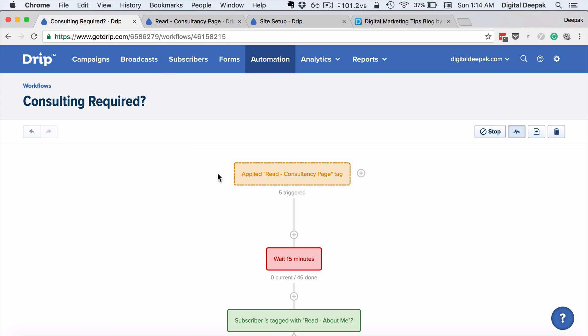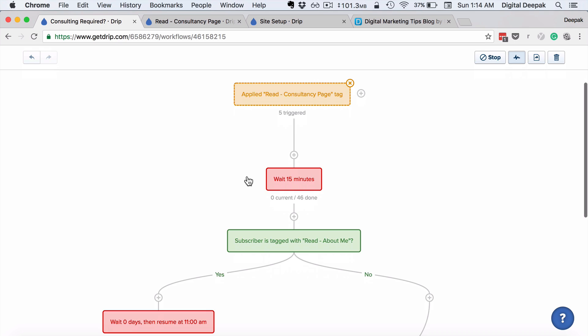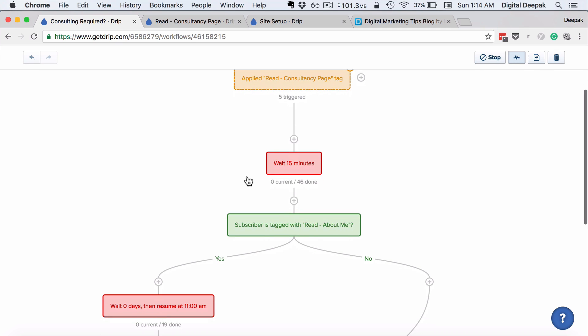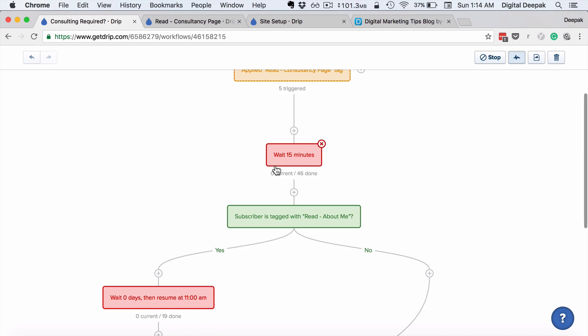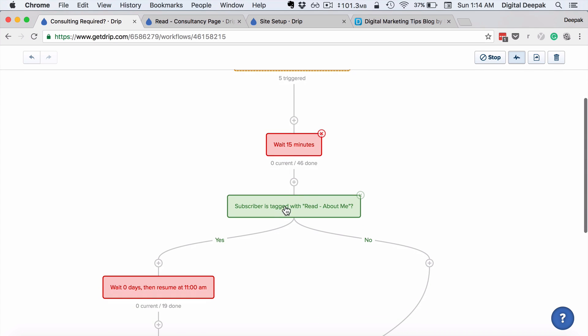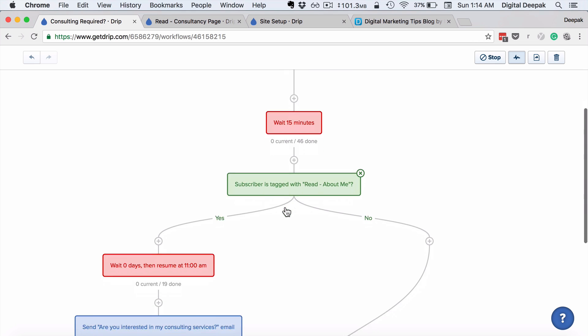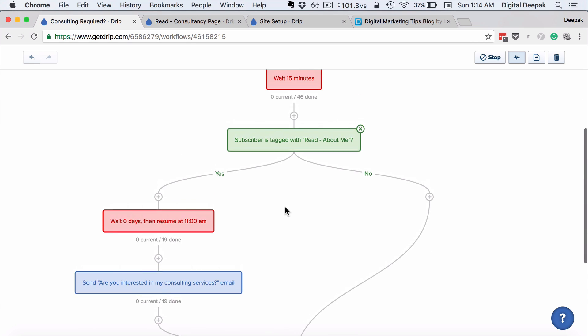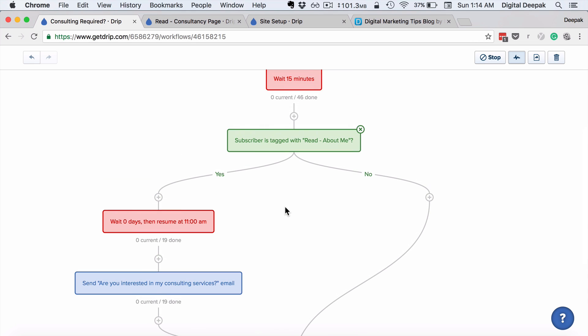And if someone has read the consultancy page, this tag is applied, and if this tag is applied, this workflow is triggered. What happens is I wait for 15 minutes and I also check if they've read the about me page to check if they're really interested in my consulting services, because someone who is really interested would definitely go ahead and read about me as well.